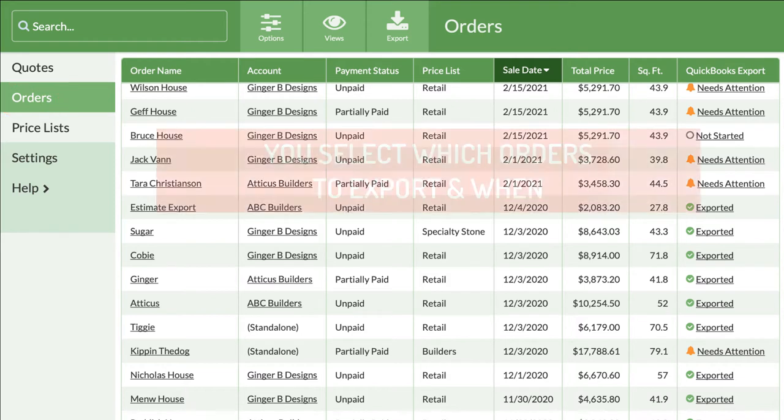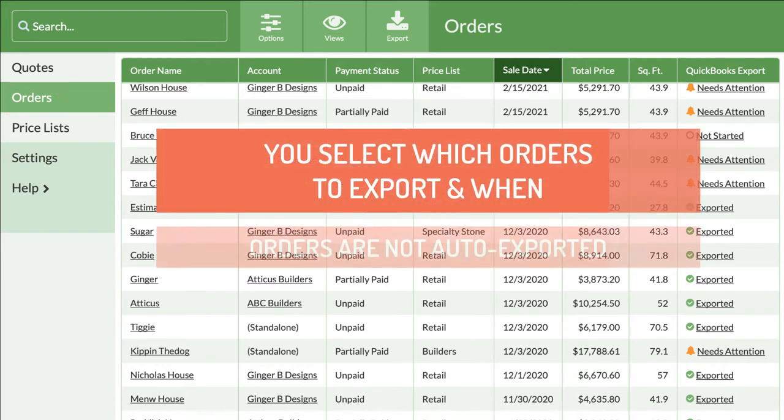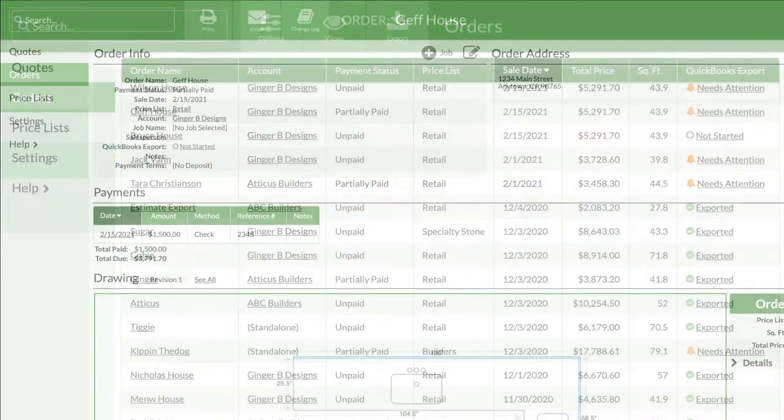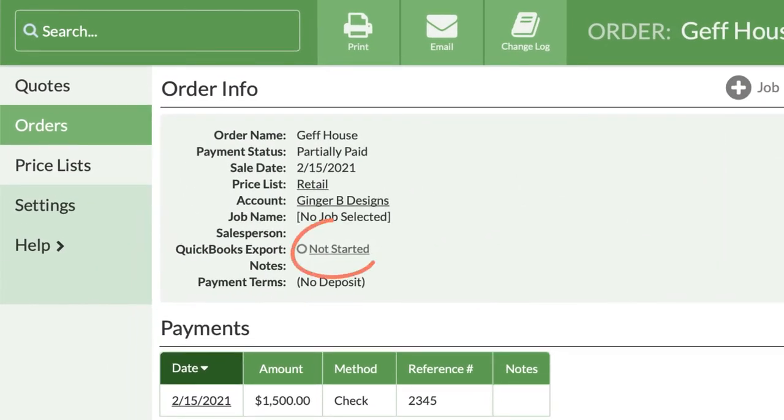You have full control over which orders get exported too. Setting up QuickBooks integration does not automatically export all orders. You decide which orders get exported and when.